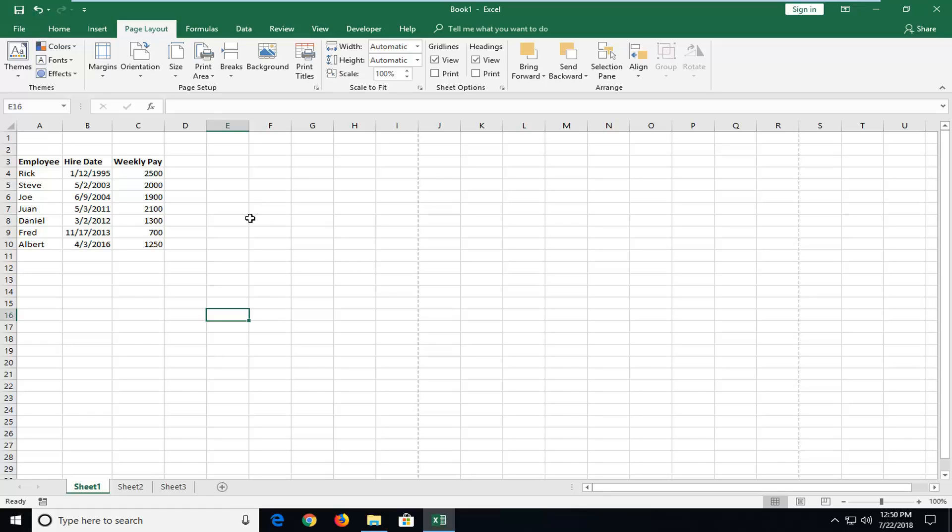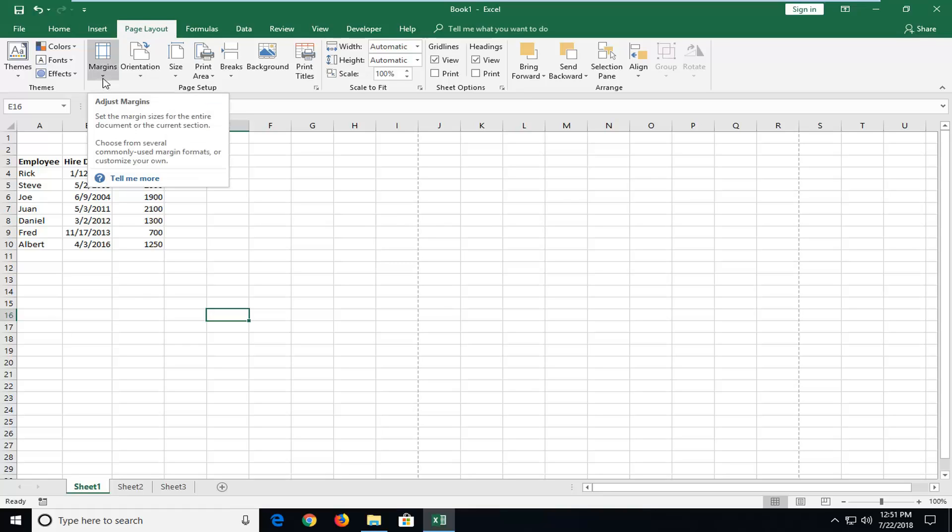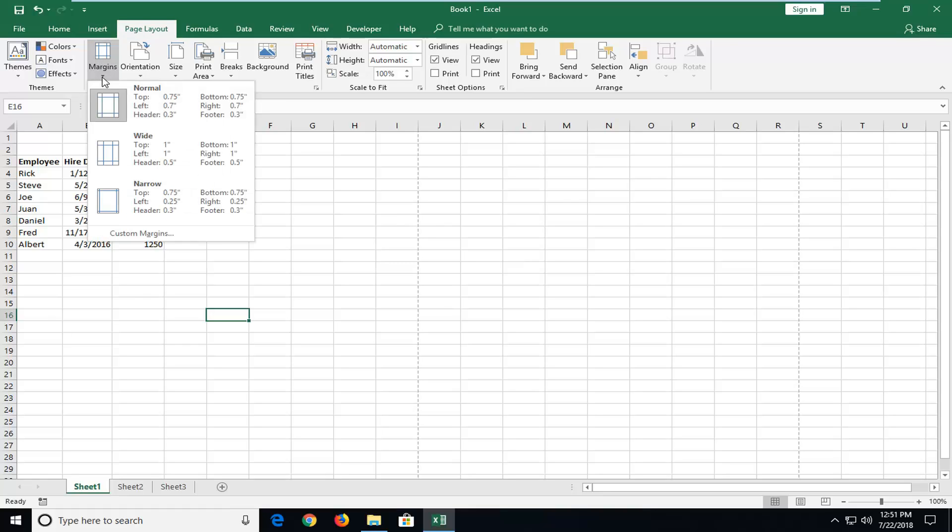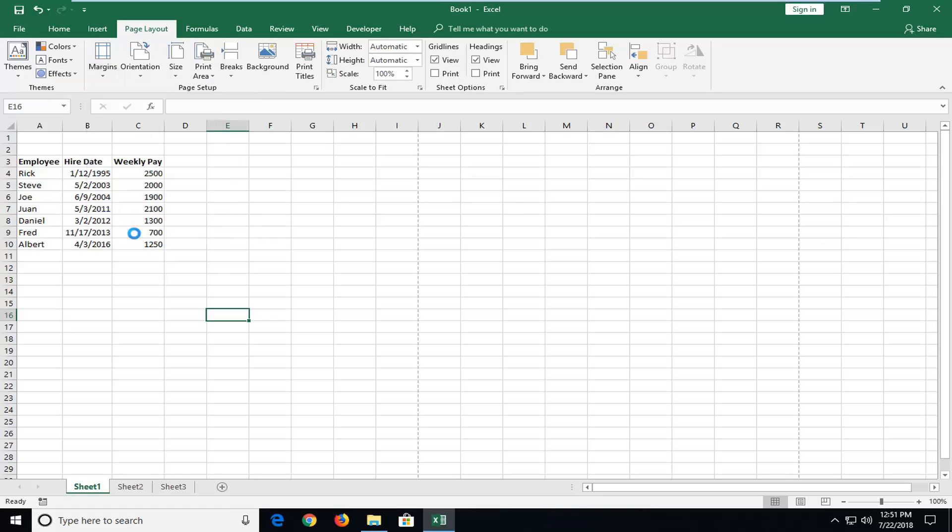So we're going to start by left clicking on the page layout tab at the top and then underneath margins you want to left click on that and then left click on custom margins.